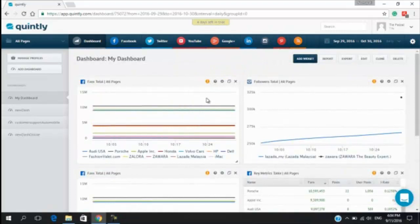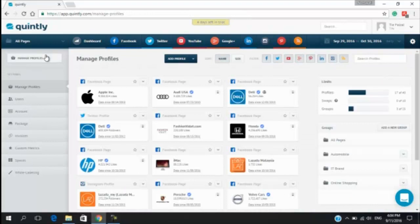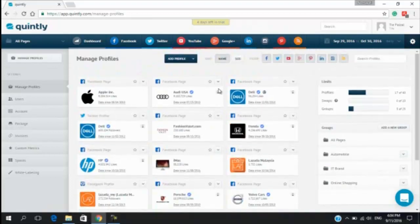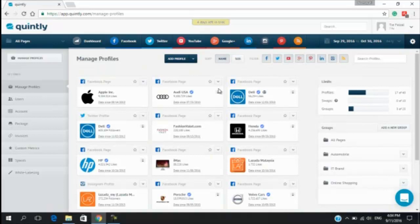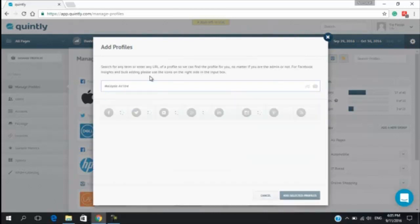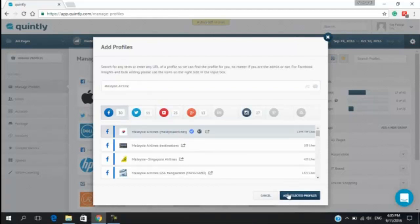I would like to show you a sample how to collect data using Facebook social media. First, you have to click Manage Profile. This is the profile that I already added before. Next, I'll show you the new one. Click Add Profile. Search Malaysia Airline. Choose Malaysia Airline and add Selected Profile.